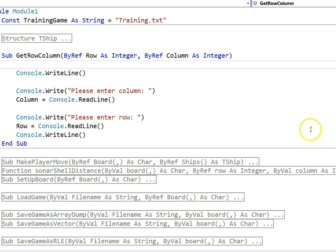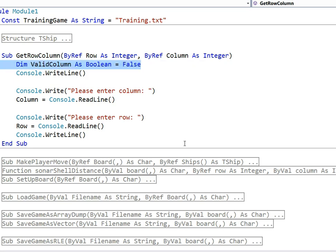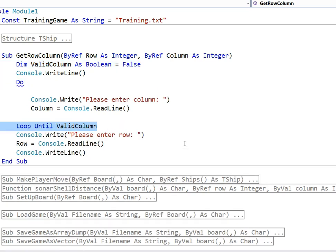So let's go start the code here with get row column and first thing I'm going to do is stick in a boolean that we're going to use to control our validation loop. Now that's checking the loop so we're going to effectively keep running this piece of code until we have a valid entry.